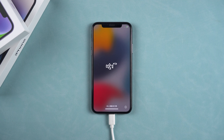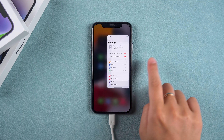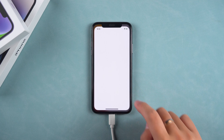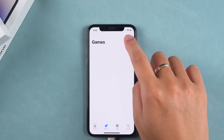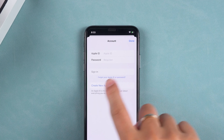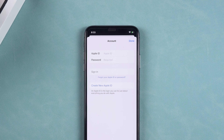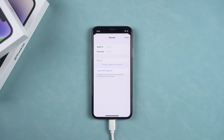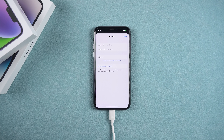Now your device can be used normally. If you want to download apps from the App Store, log in with your Apple ID here. This is all about removing Activation Lock without the previous owner. Thank you for watching. I hope my video can help you. Please don't forget to like and subscribe to my channel. See you in the next one.